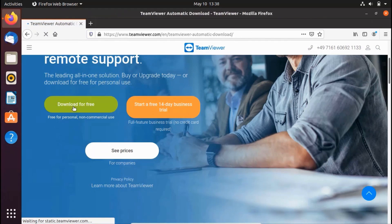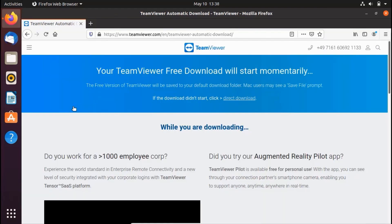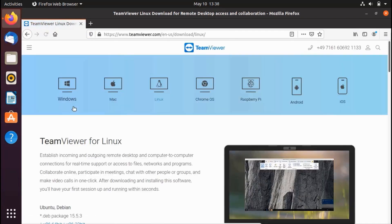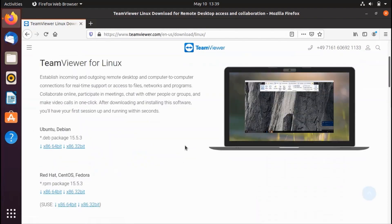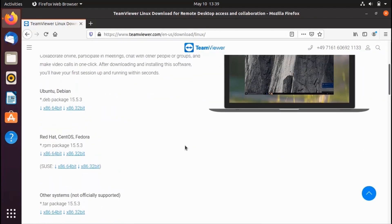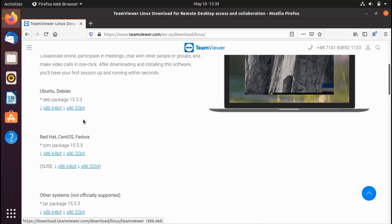Click on 'Download for Free' and it will take you to the download page. The page will automatically detect your system — in my case it detected Linux. Scroll down and download the package for your specific distro. My distro is Ubuntu and Debian, so I'll download that one. There are two options: 64-bit or 32-bit.